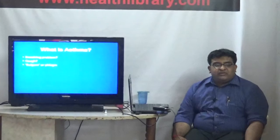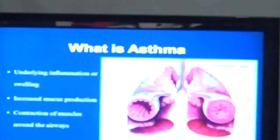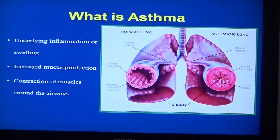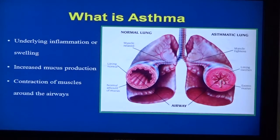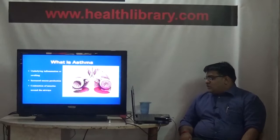Is asthma just a breathing problem, or just a cough, or somebody producing a lot of phlegm, or somebody wheezing? When we speak about asthma, we speak about it as a disease where there is swelling within the airways - the windpipes - there is increased mucus production, and there is contraction of the muscles around the airways.